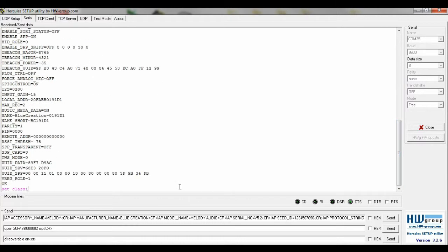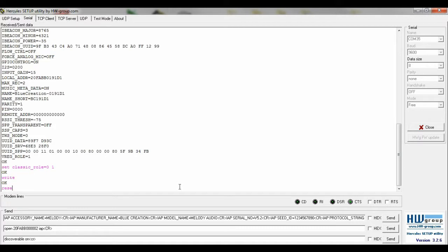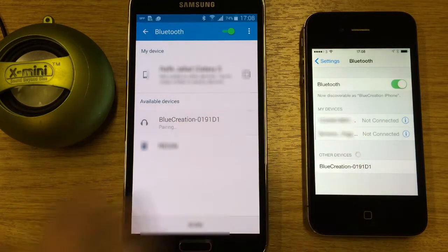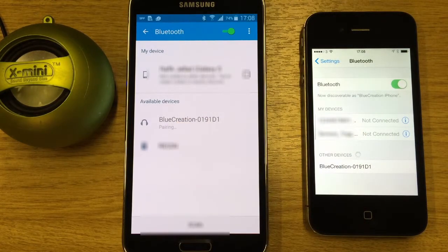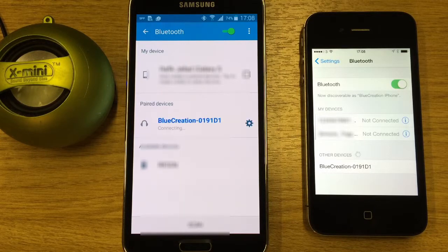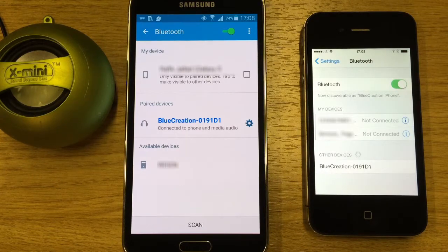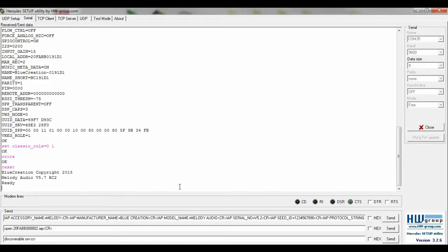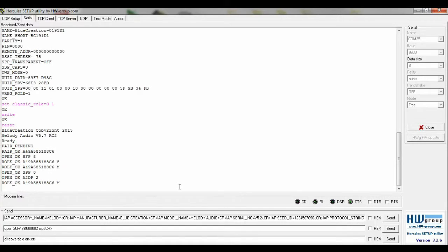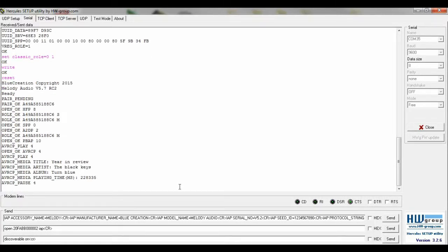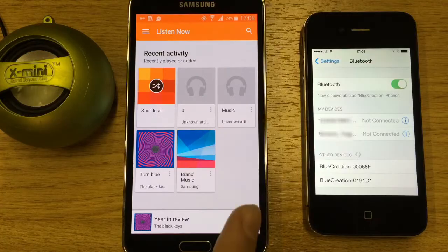Type set classic_role equals 01, followed by write and reset. Now we pair our first device. We are now able to play music.